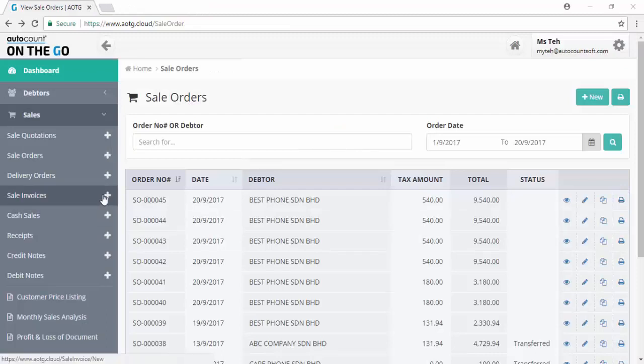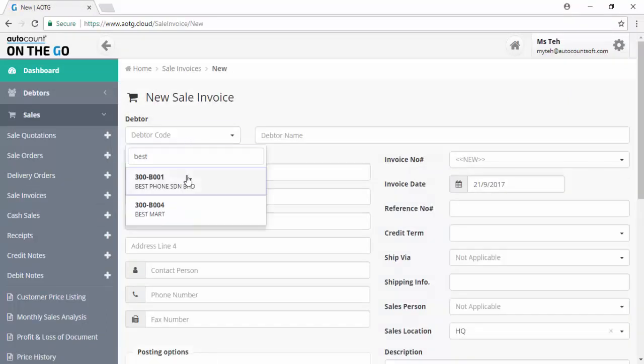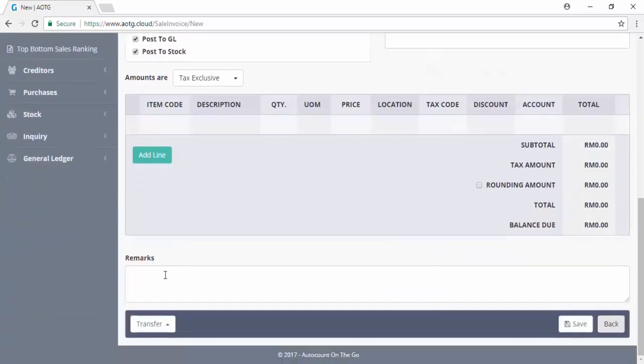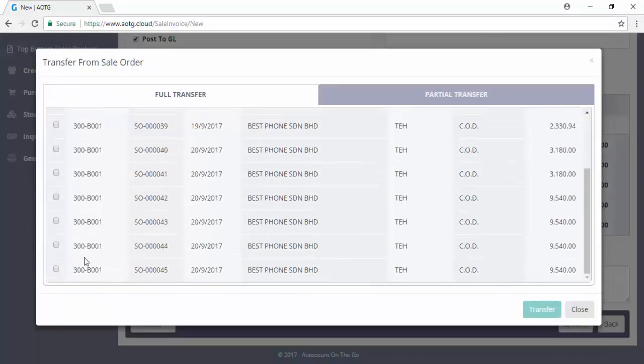Click on the plus sign to generate a new sales invoice. Select the debtor, transfer from sales order, select the sales order and transfer.